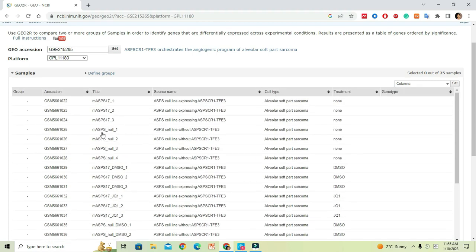When the study is large, this data contains a large number of samples. From this list, we have to choose what samples we are going to compare in the analysis. In this window, by observing, we have to identify what groups we are going to take into our analysis.